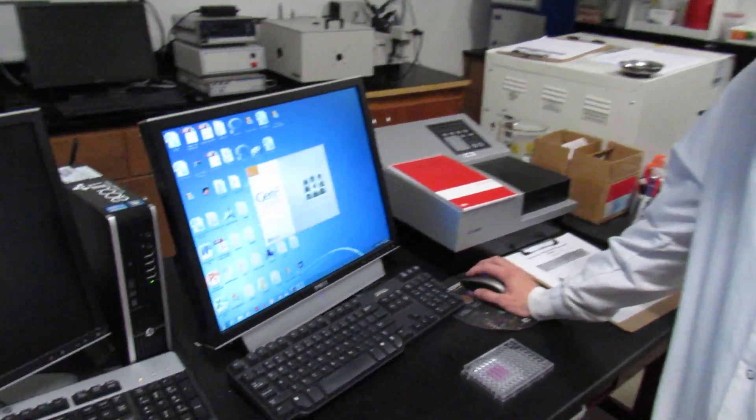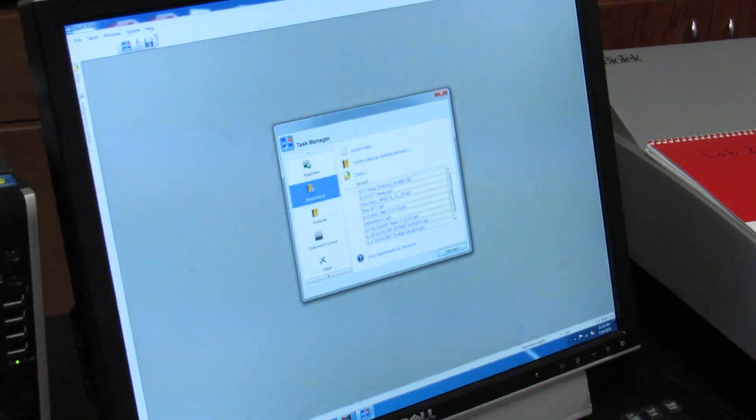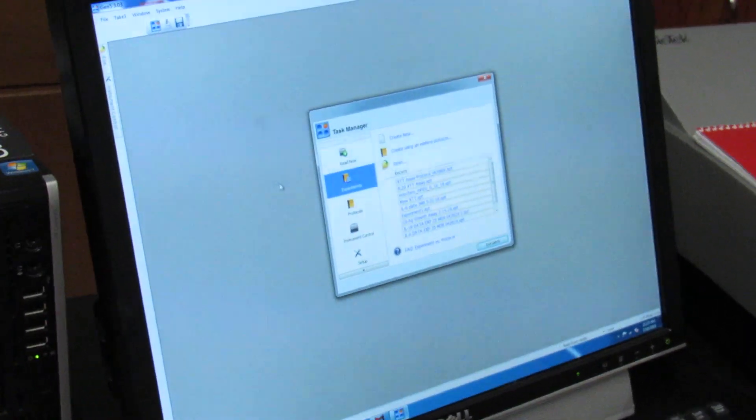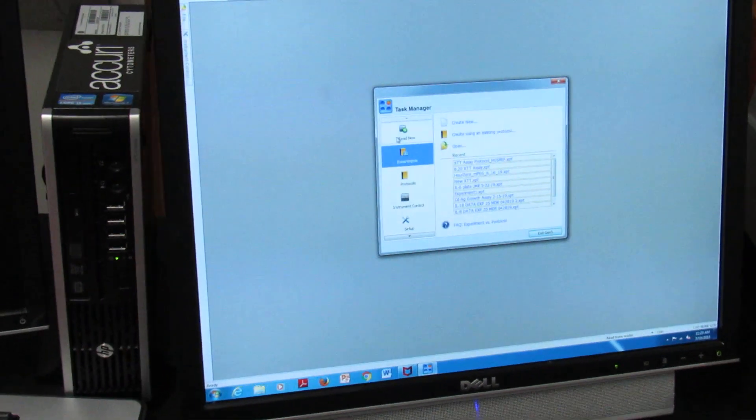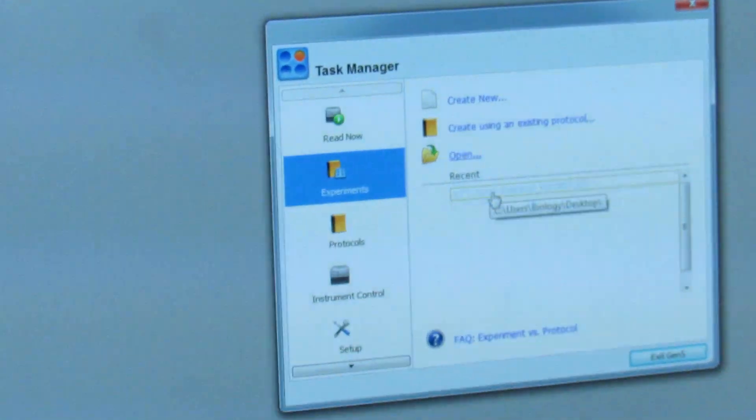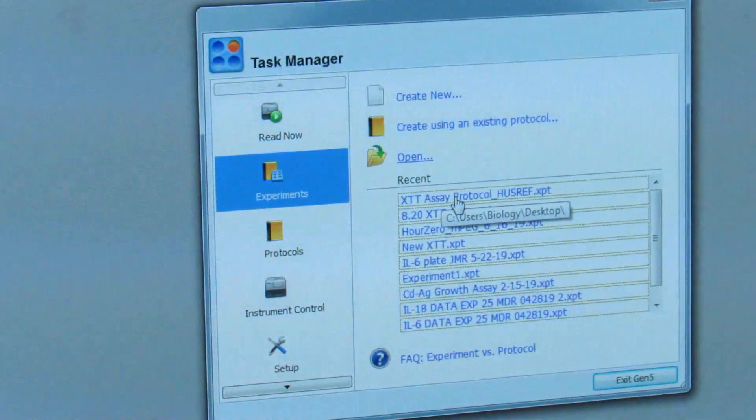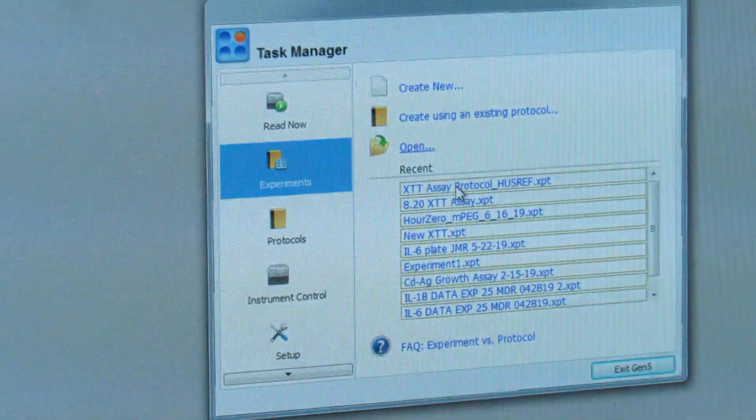To do this, open up the Gen5 Microplate Reading software and you'll get this task manager screen. On the task manager screen, you will select XTT assay protocol as well as my name, your host.